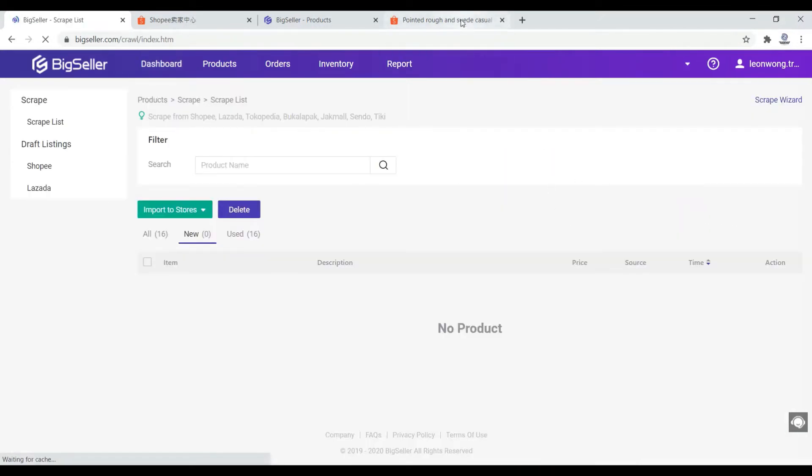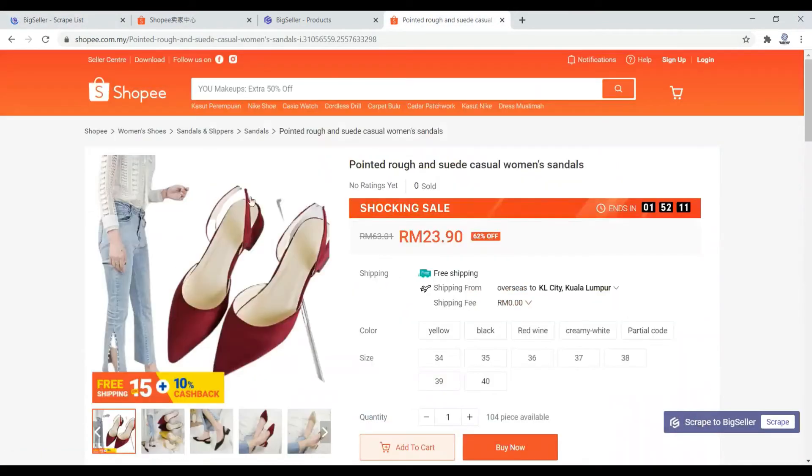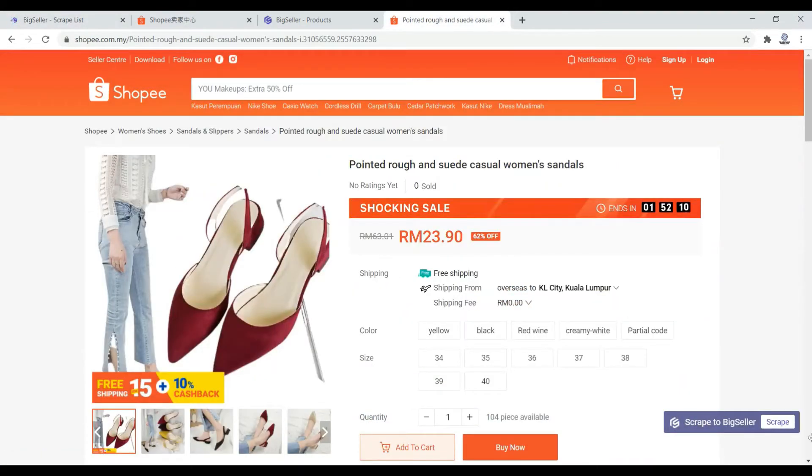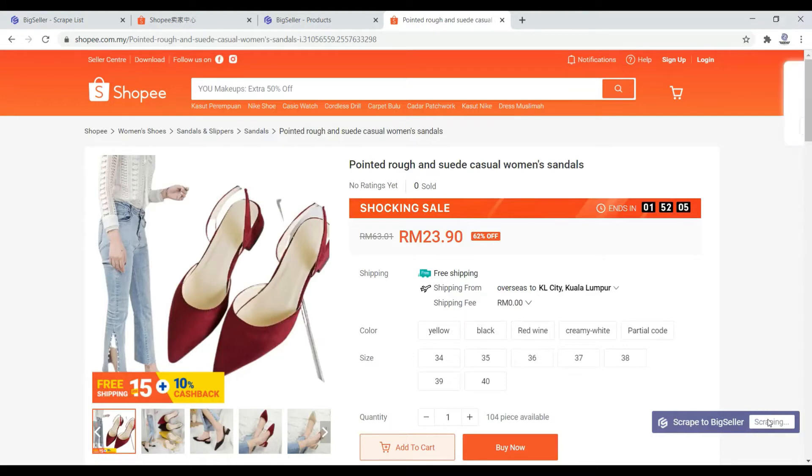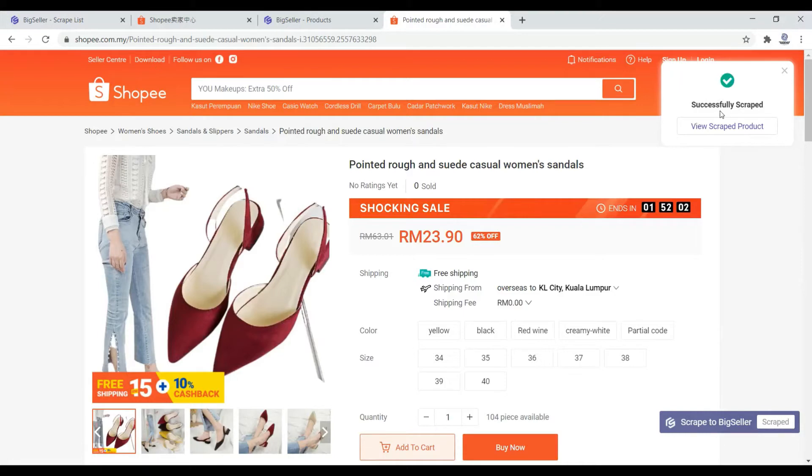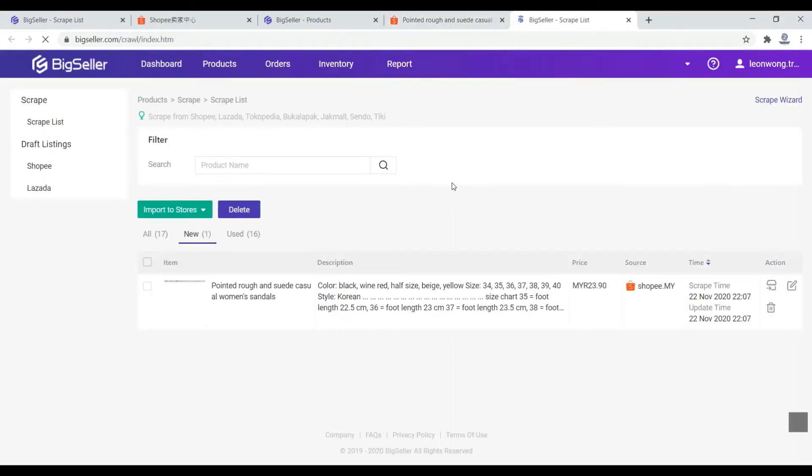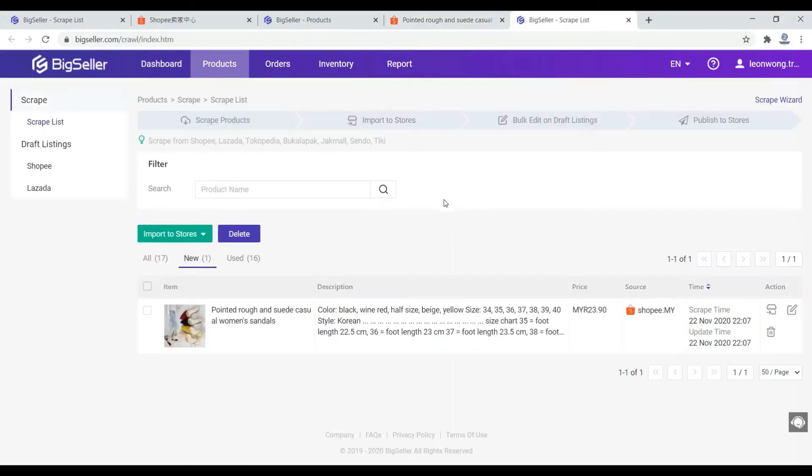You just need to go to BigSeller, go to scrape product, download an extension, a Google Chrome extension. Once you download the extension, the moment you go to Shopee at the product, you will have this scrape to BigSeller button. You just need to click scrape, then you will start scraping the product.